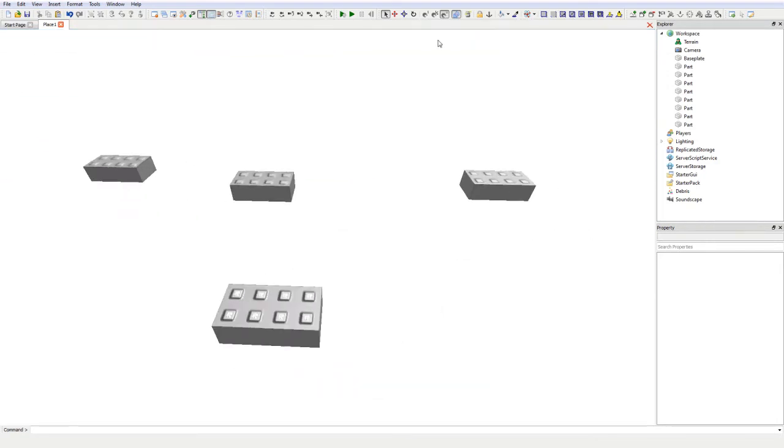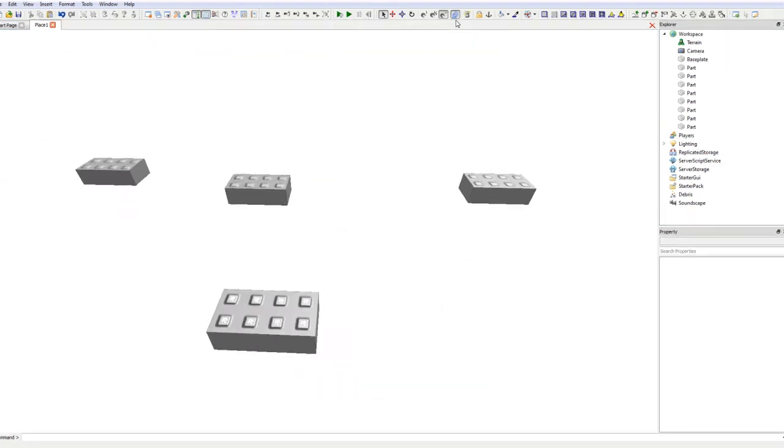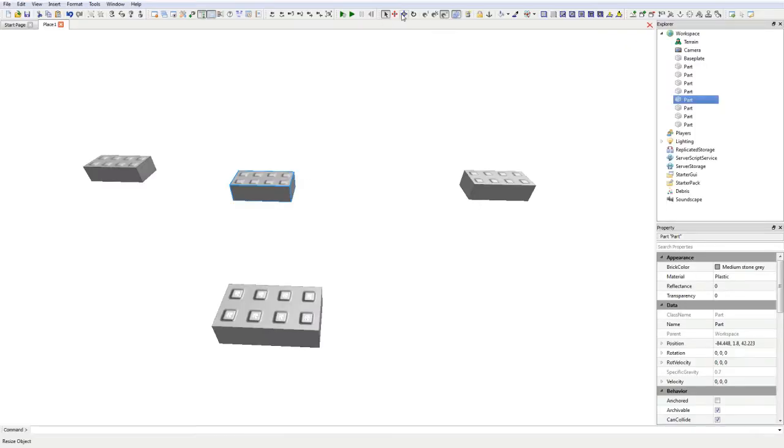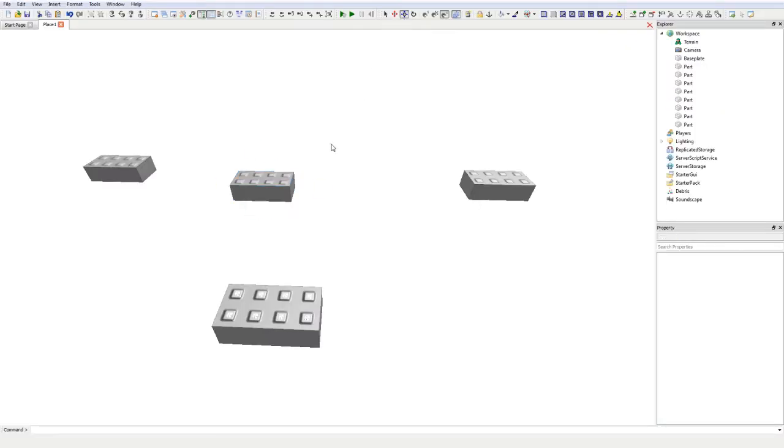So how do you use these tools? First of these tools is collision check. Now currently, if I get this brick here and put it next to this one, I cannot pass through the bricks.